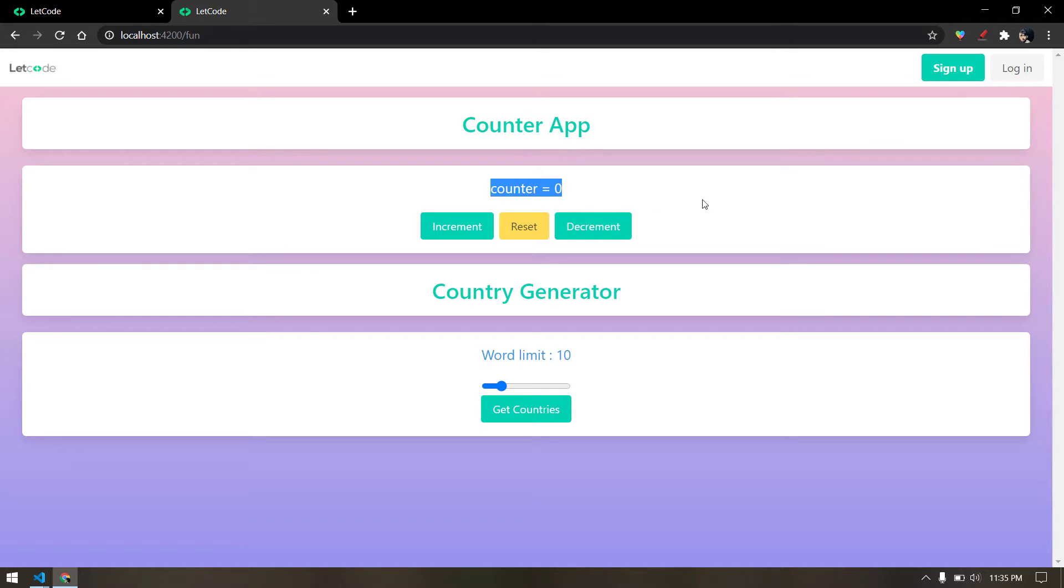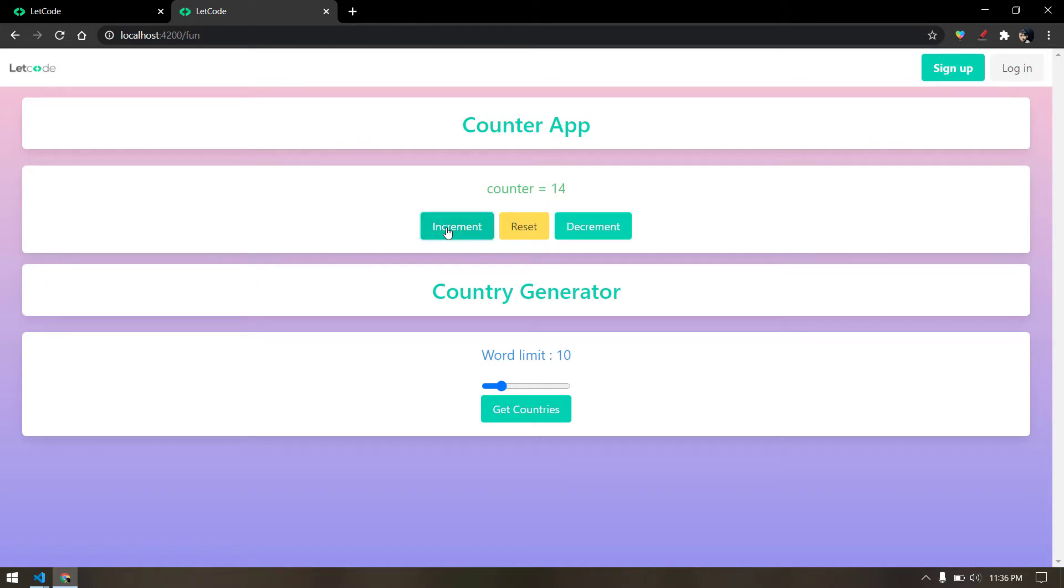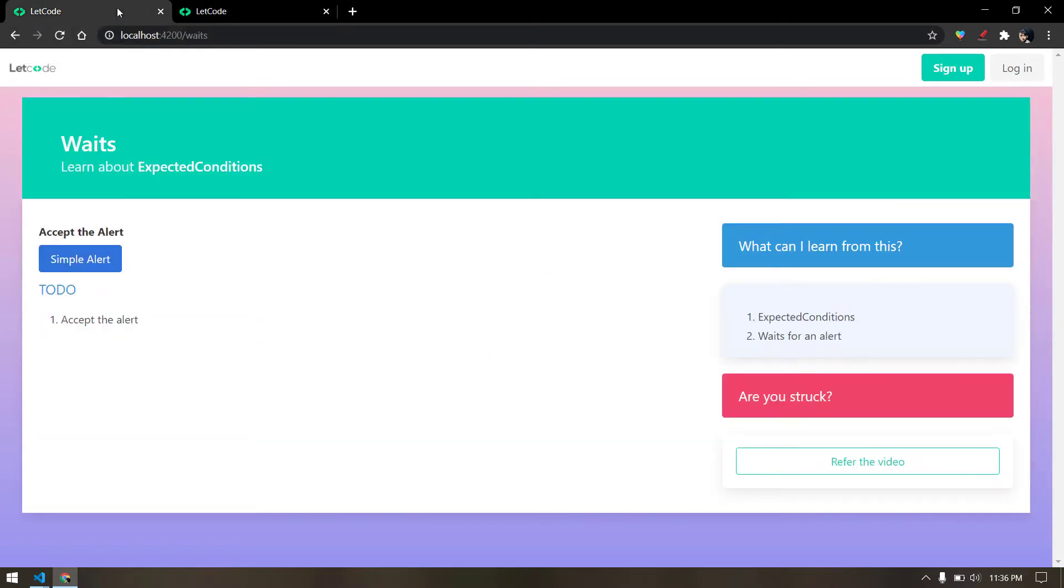But in certain conditions, this is not the actual scenario. For example, when I click on this increment, the value of the counter is going to get incremented. Of course we can assert that and Protractor is going to support this. But there are some external factors.